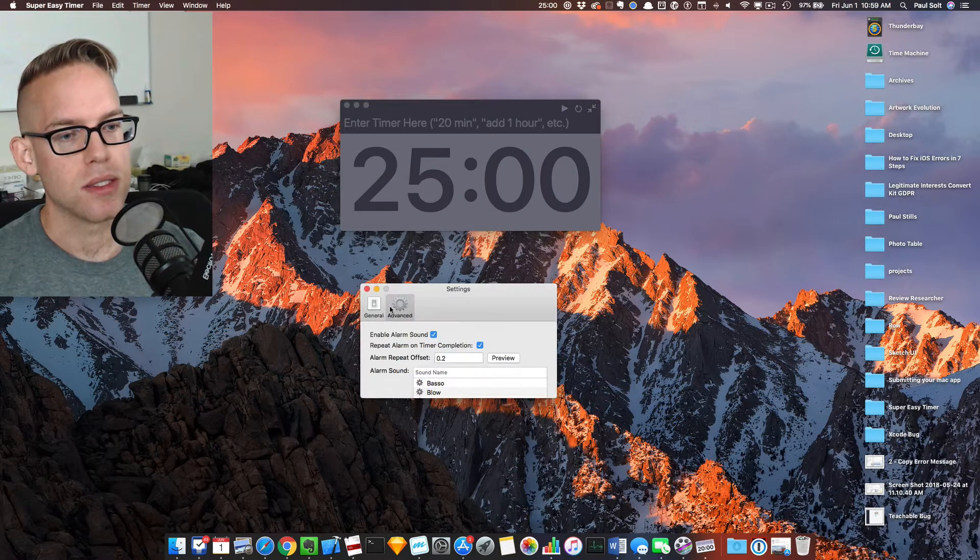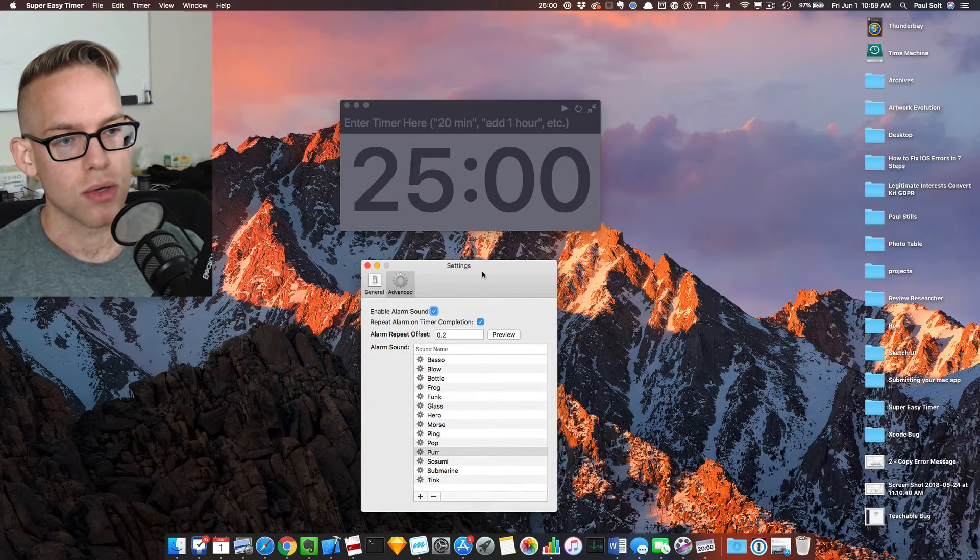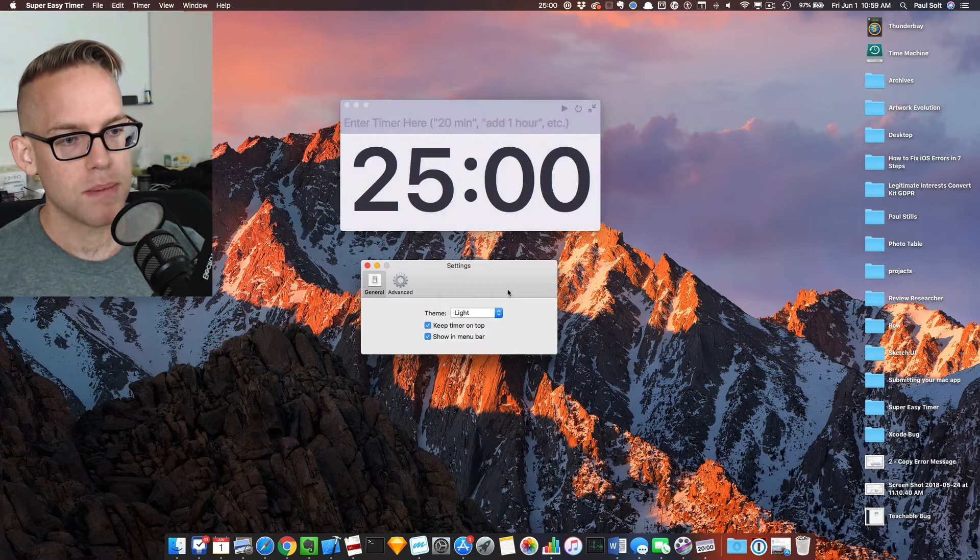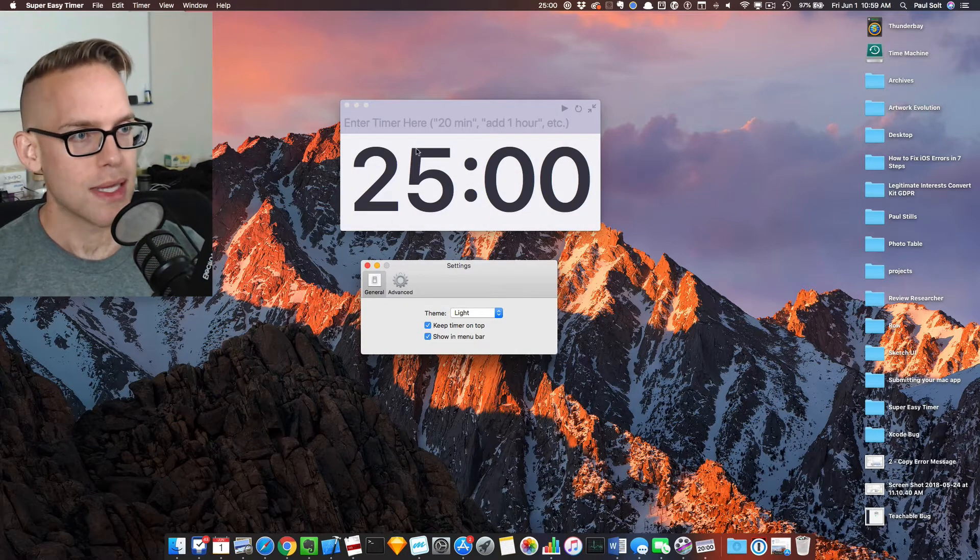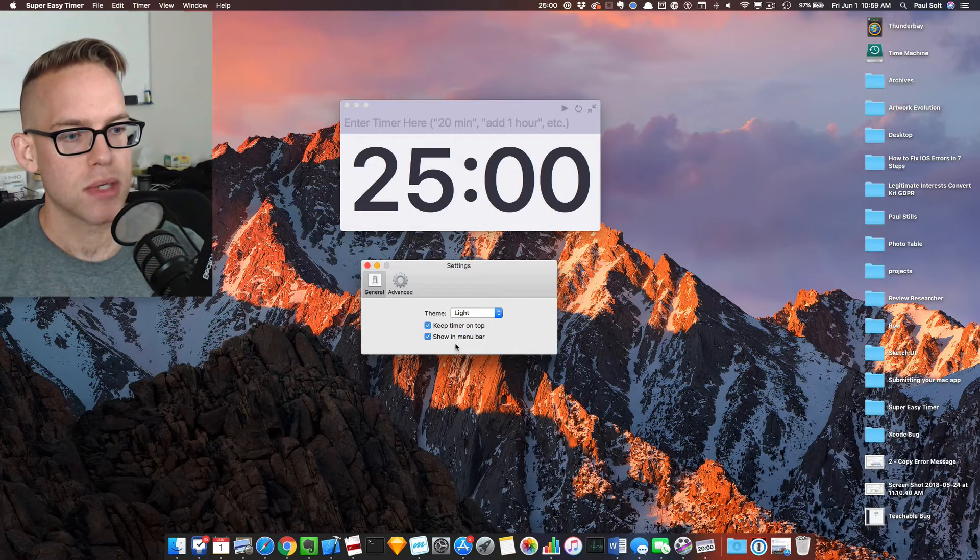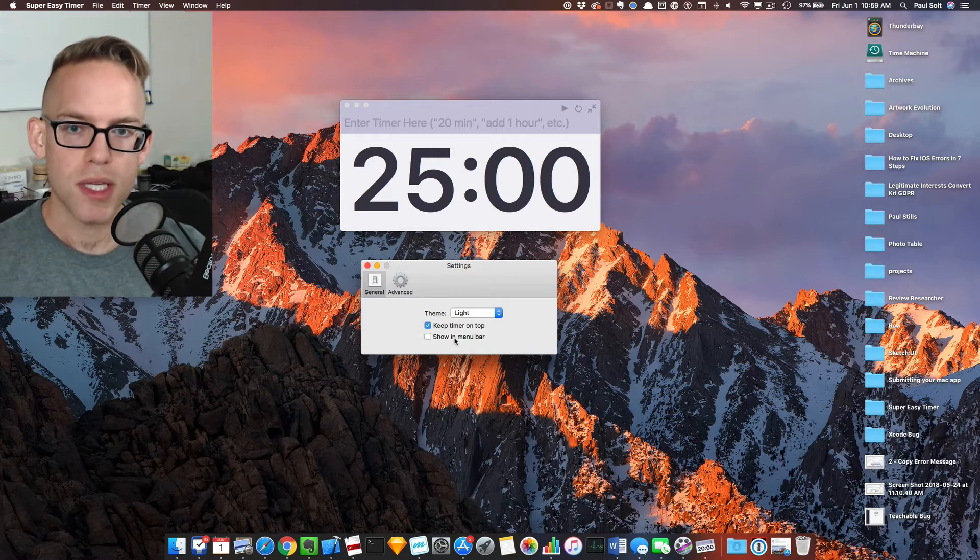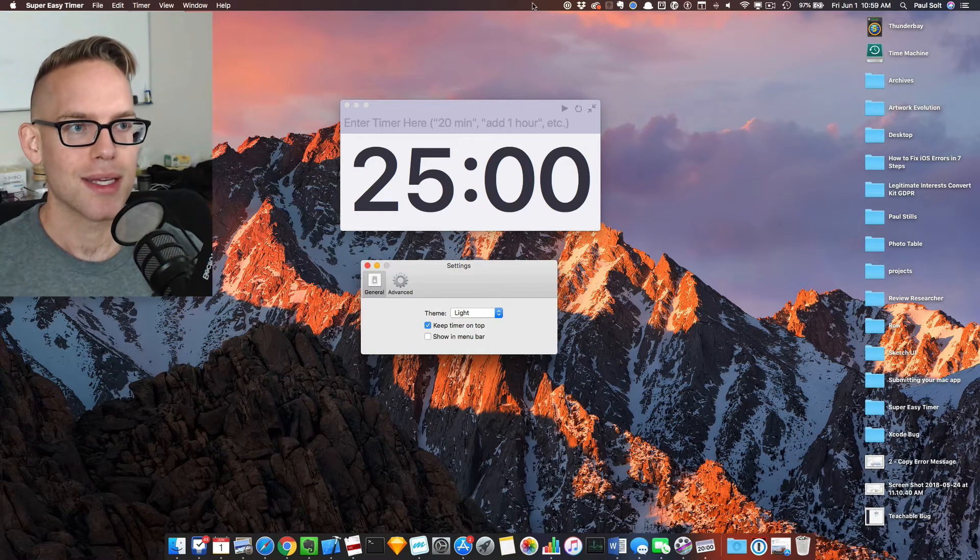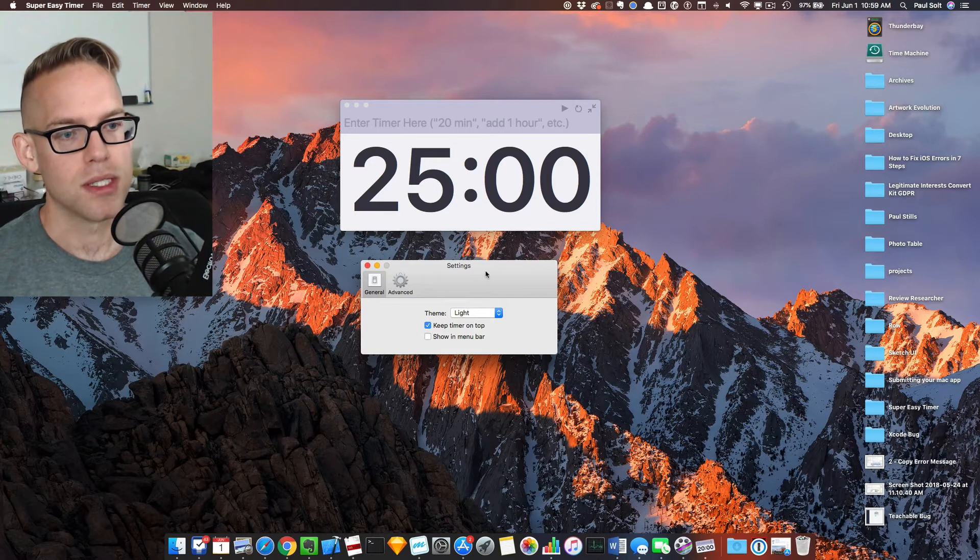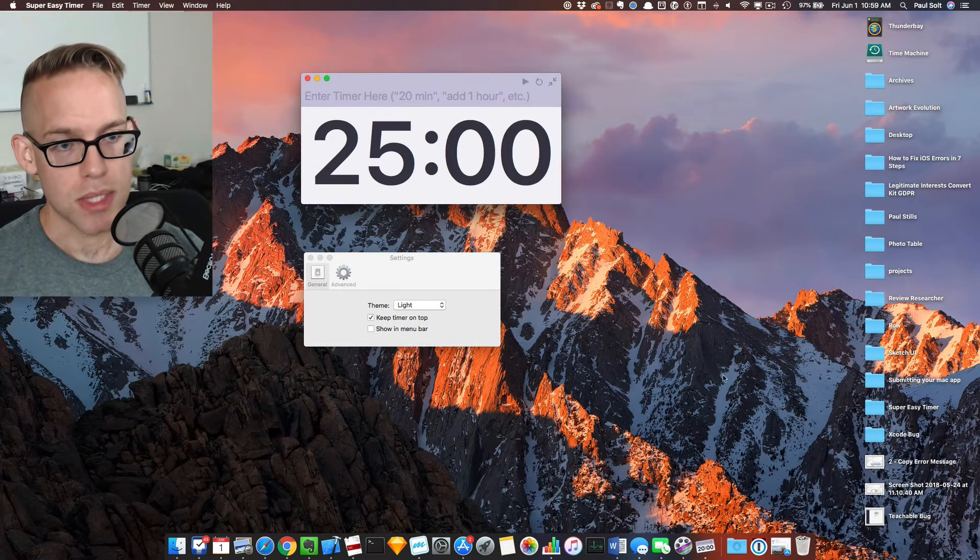And you can customize the alarm sounds as well. So I like to keep it either in the charcoal or the light theme, and I generally keep the menu bar off only because when I'm doing videos, I don't want a distracting countdown at the top. So it's really a preference of how you want to use the app.